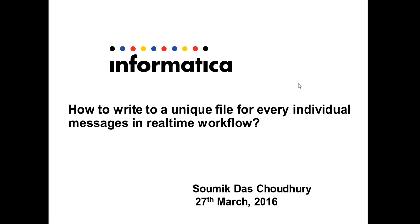Welcome to Informatica support videos. This is Soamek. In this video, we will be showing you how to write to a unique file for every individual message that we get from a queue in a real-time workflow.